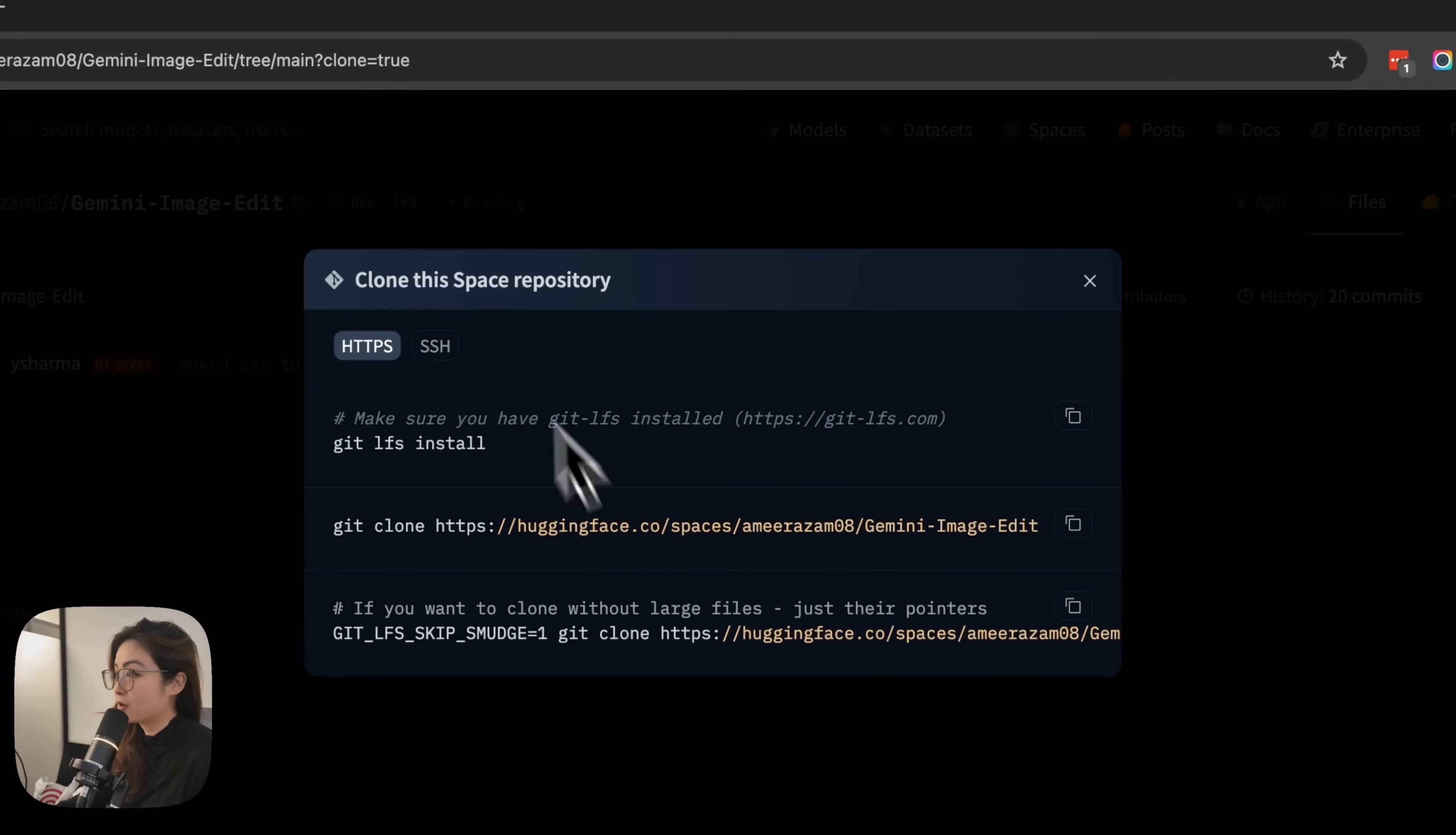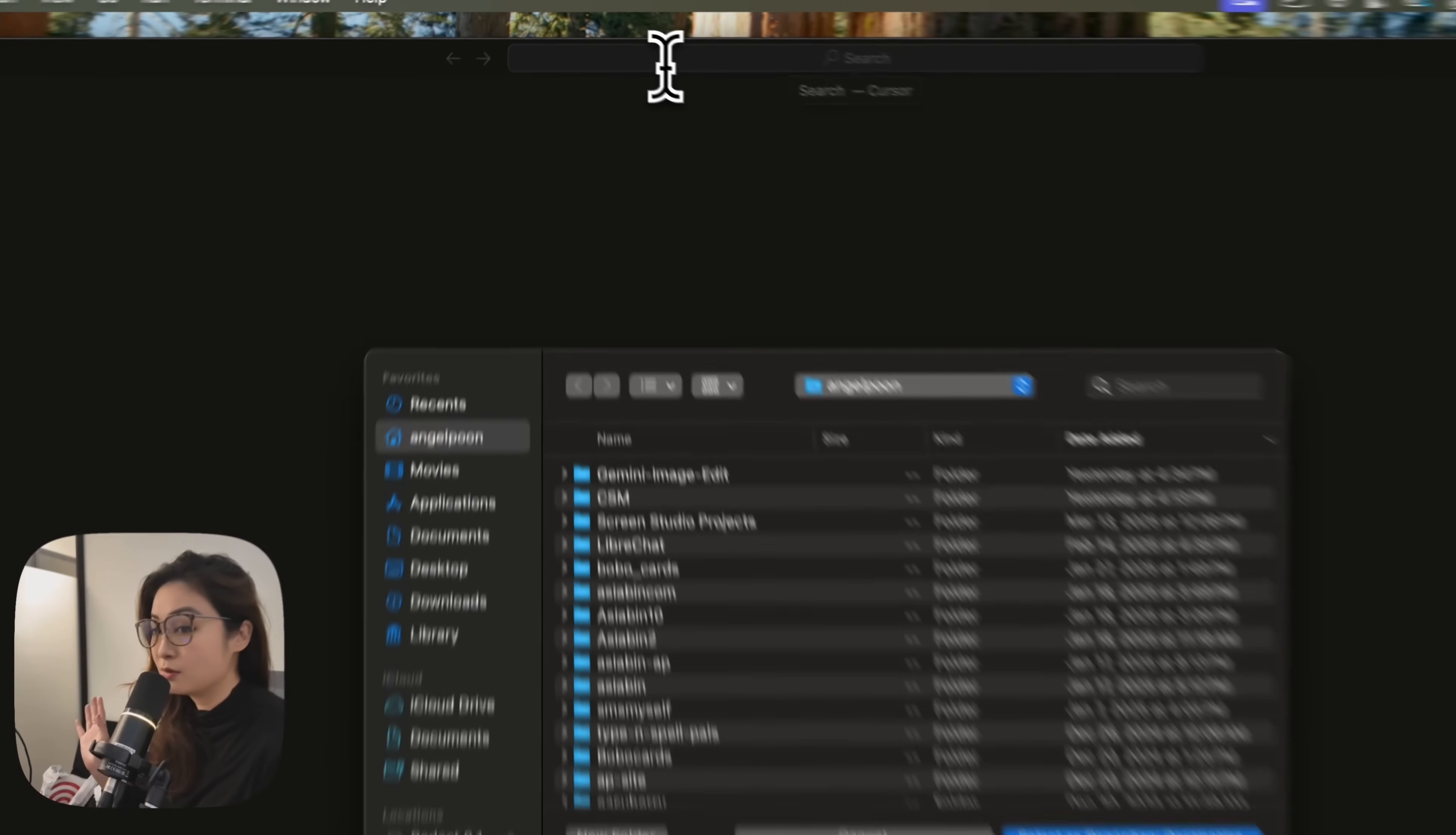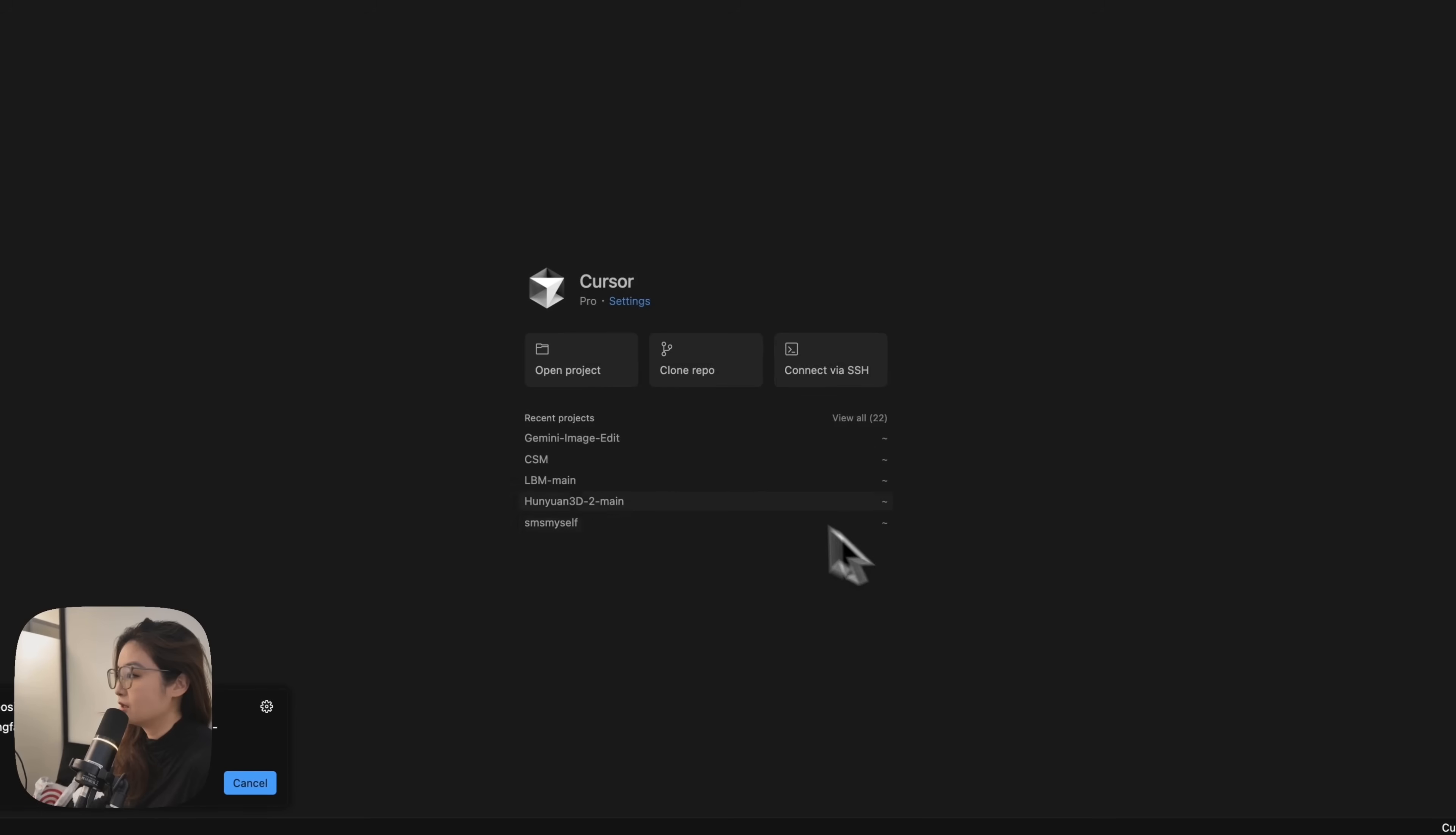And then we're going to open up cursor, hit clone repo and see this pop up over here and paste. This is assuming you've already set up your cursor. If you haven't already, you can watch one of my previous video on cursor to set it up.